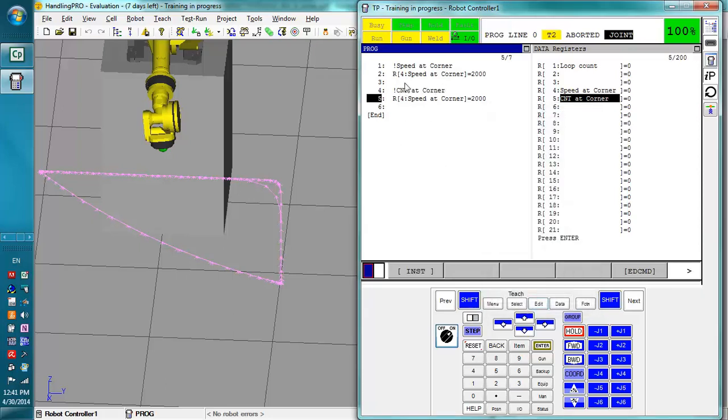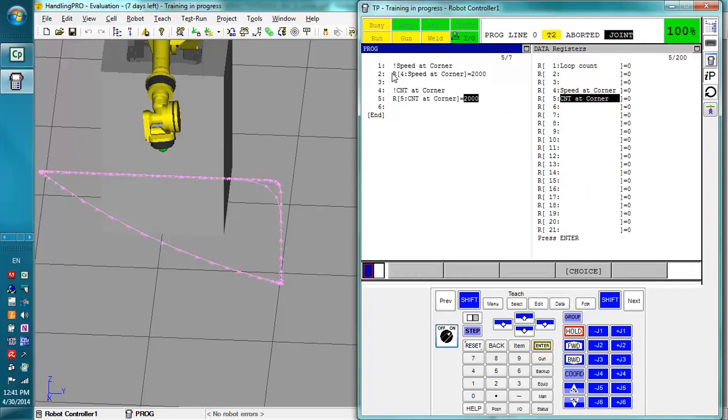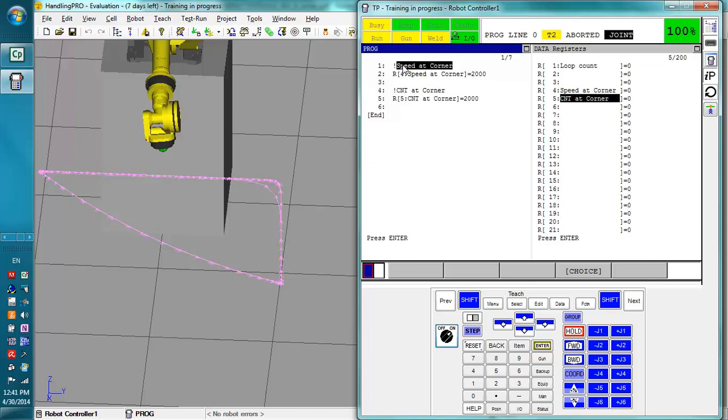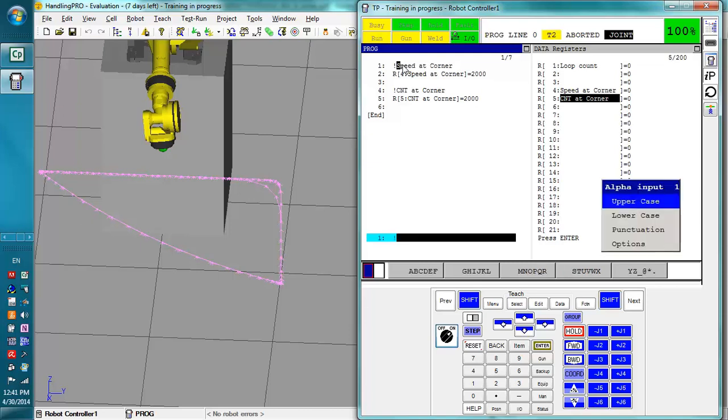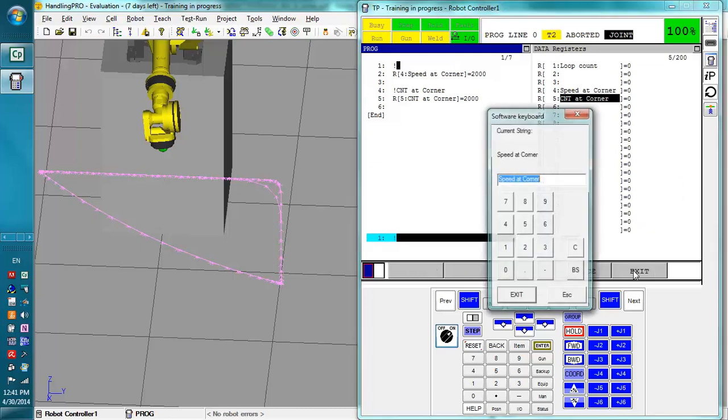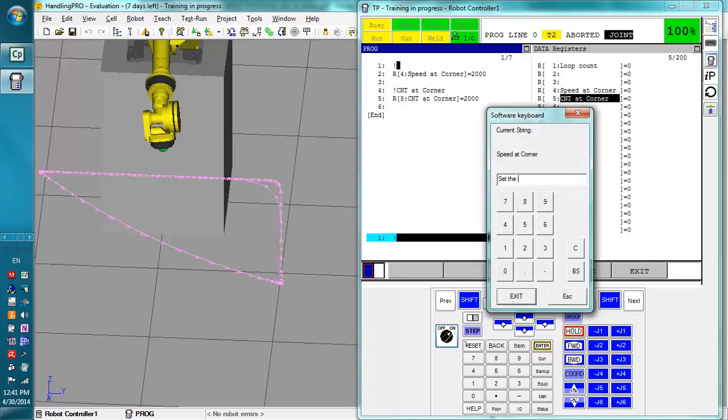Now for our remark here and the register, they actually have the same name. In this case it's a short enough description that we don't really need to do much more. But if we needed to, we would have the option of changing this up to say set the speed at the corner.